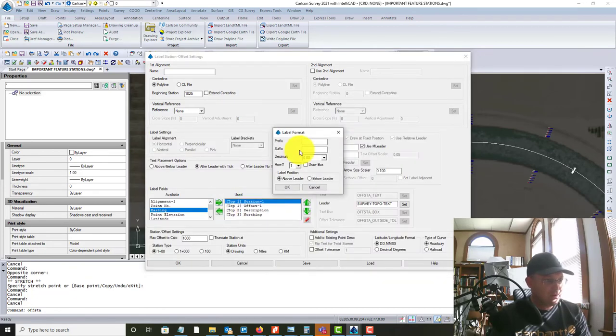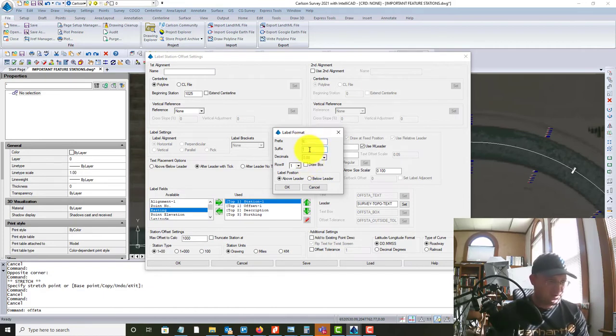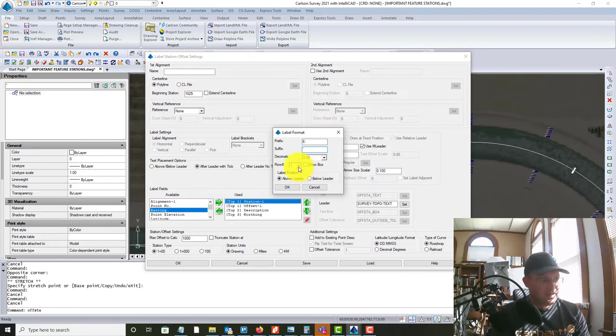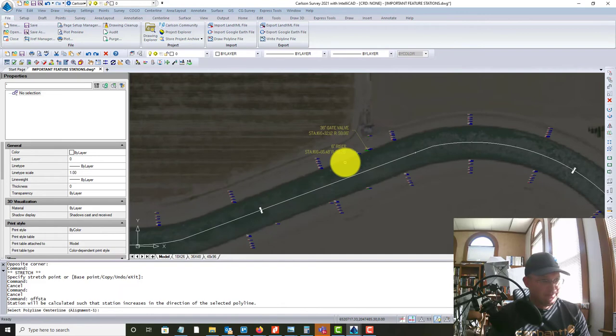And then we'll do the same thing with the easting. We'll move that over. And I'm going to just do it like that. And I'm going to put the space in there. Suffix. And this time we're going to do row four above the leader. And we're going to hit okay. I'm not going to save that because I don't want to permanently change my settings.